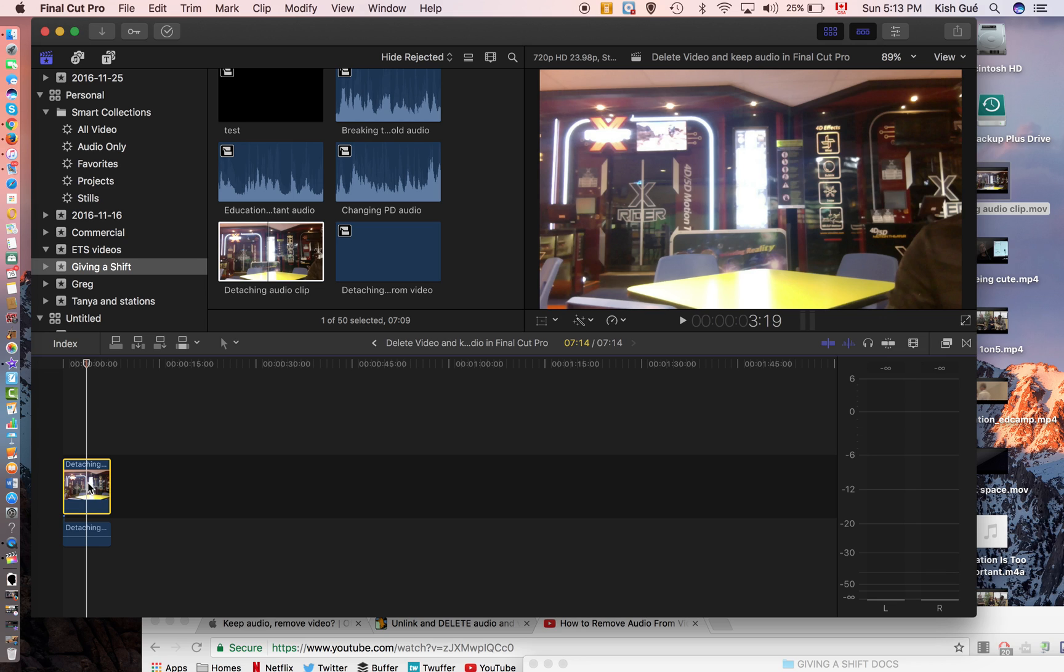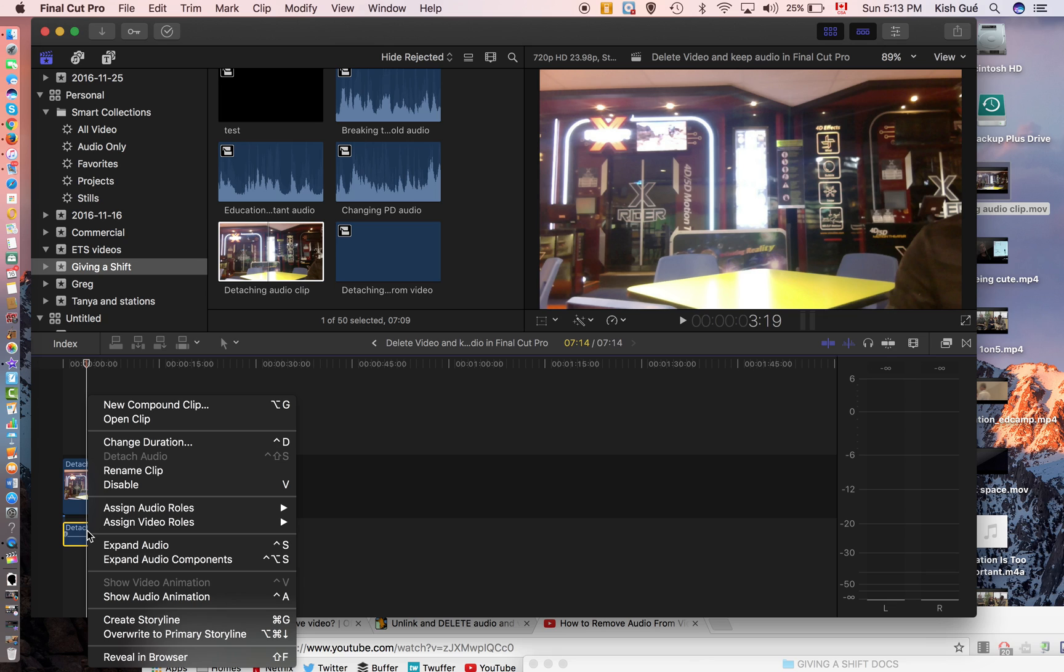So I found a workaround. What you can do once you have detached the audio file from the video is click on only the audio clip, right-click on it, and then you see that the first option is new compound clip.